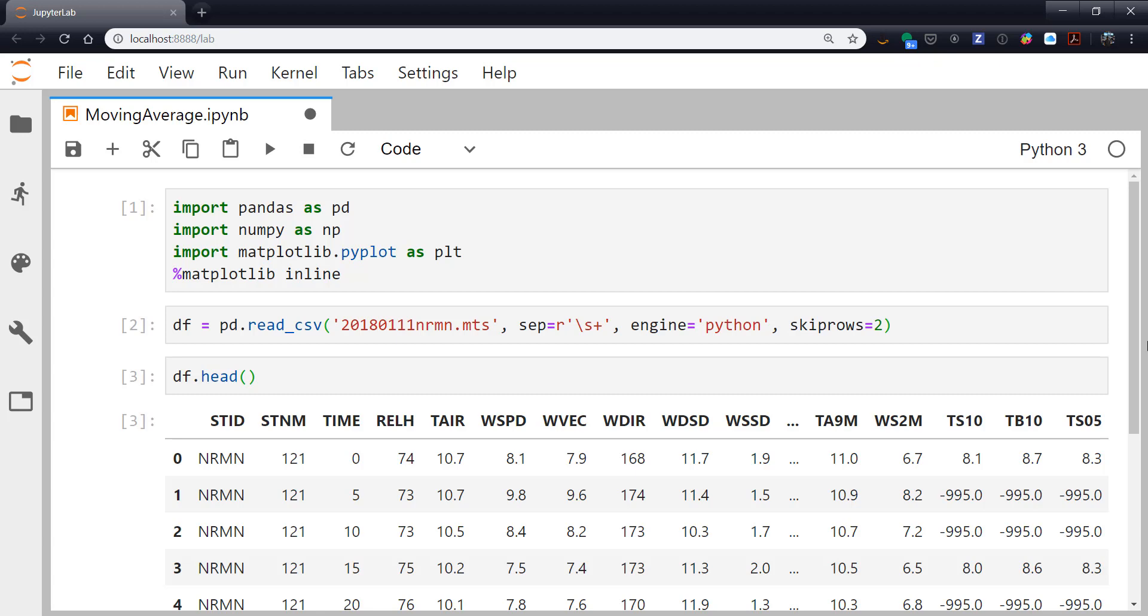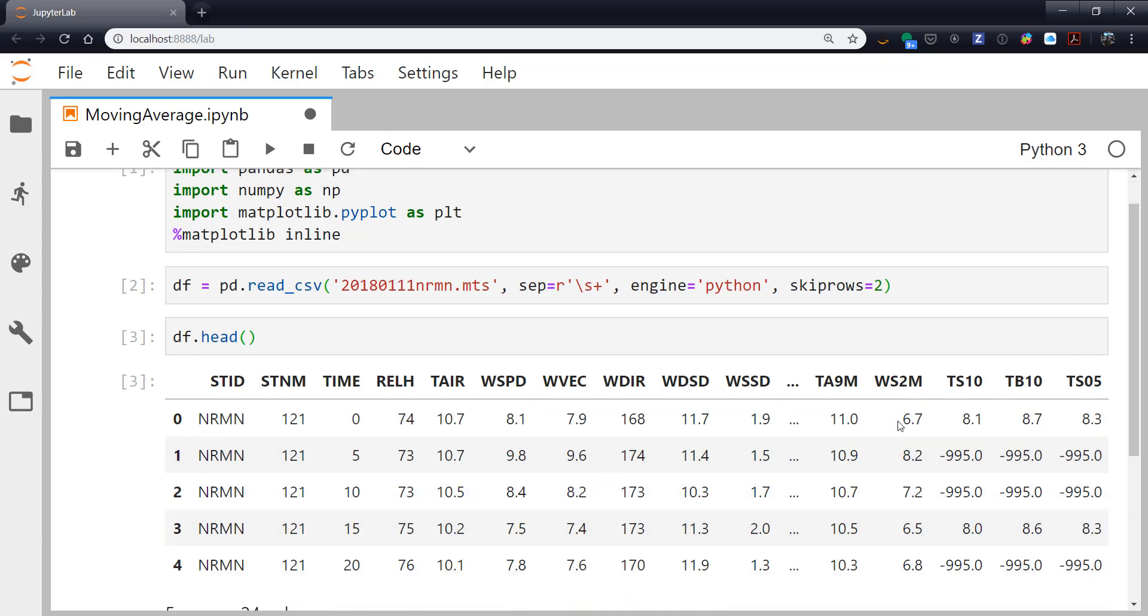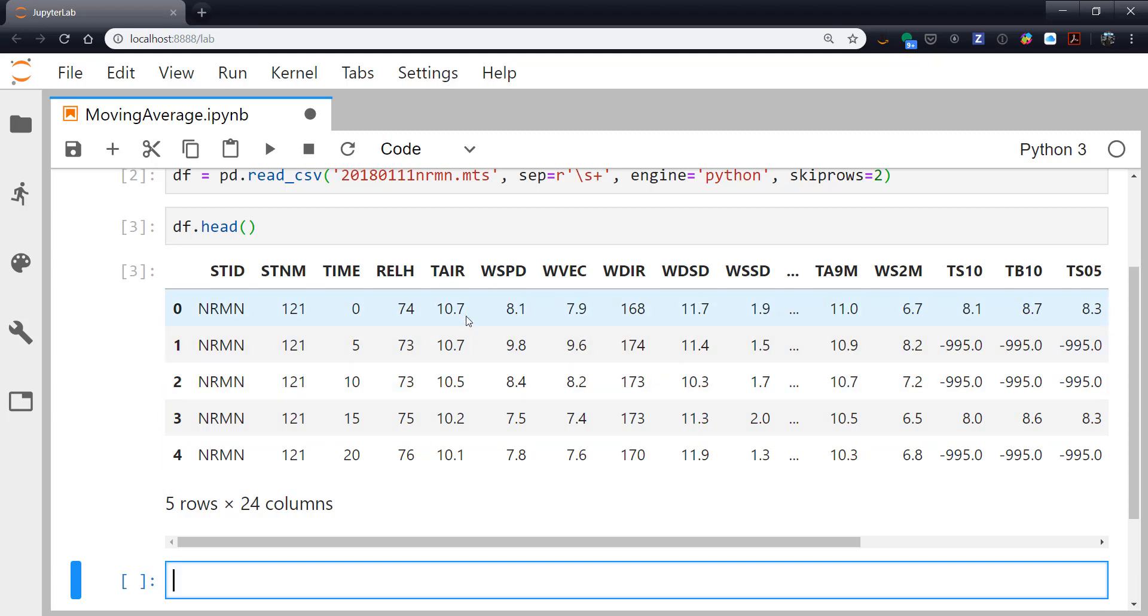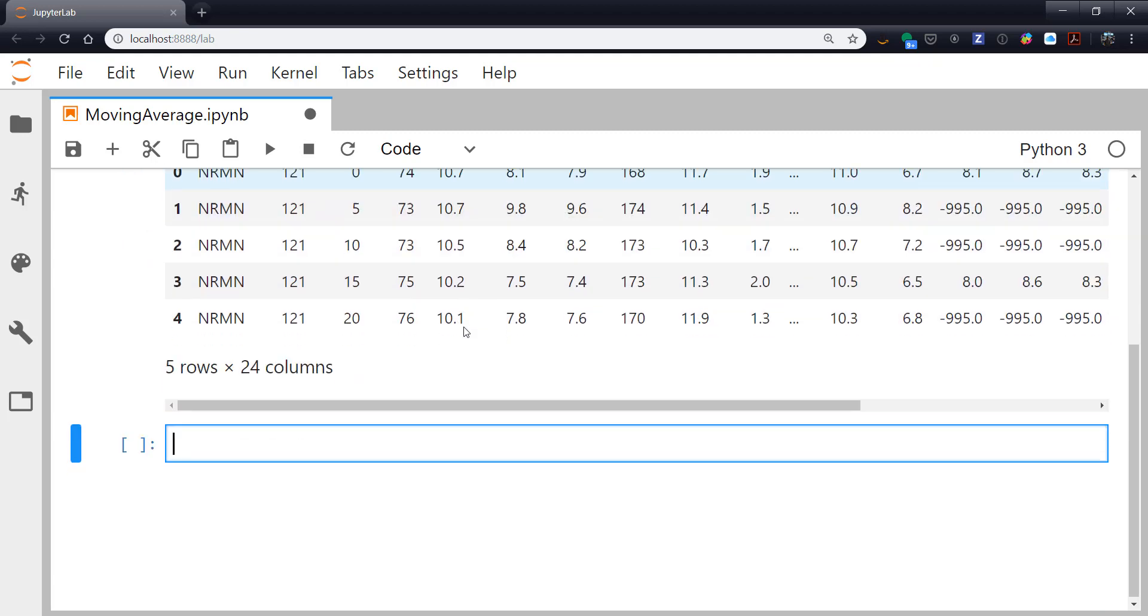So if we look at the head of this data frame, it does look like we've parsed correctly. So we've got a station ID, a station name, a time, this station's every five minutes, and then all of our variables. We're going to look at TAIR. As I mentioned, this is a day with a frontal passage.